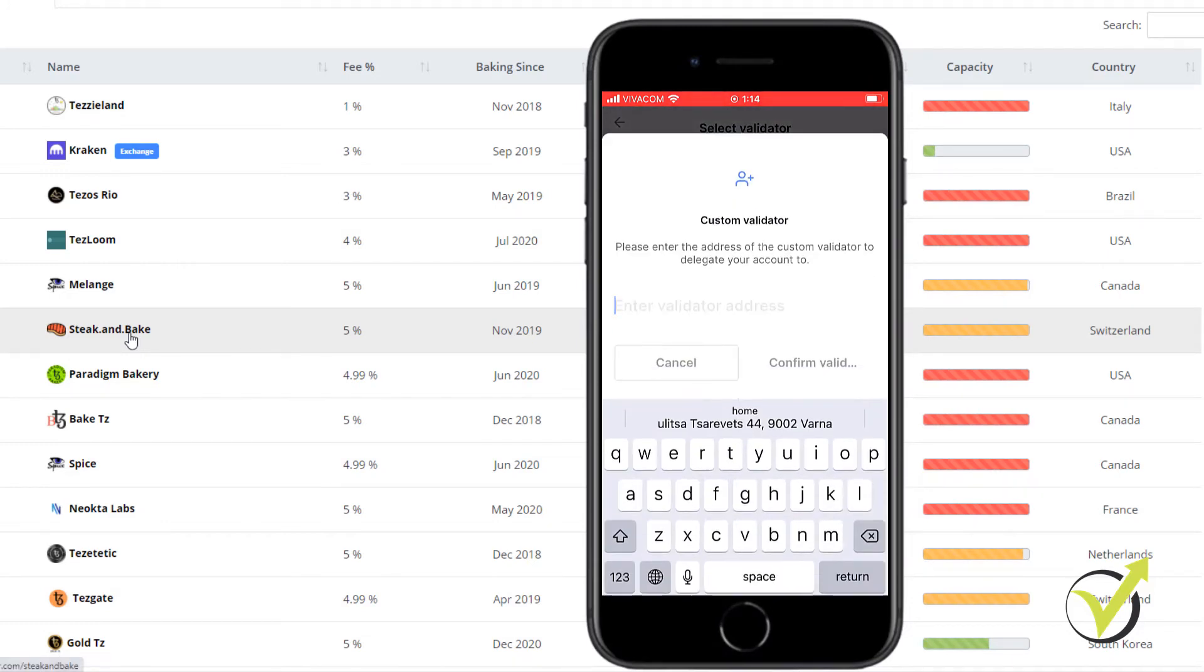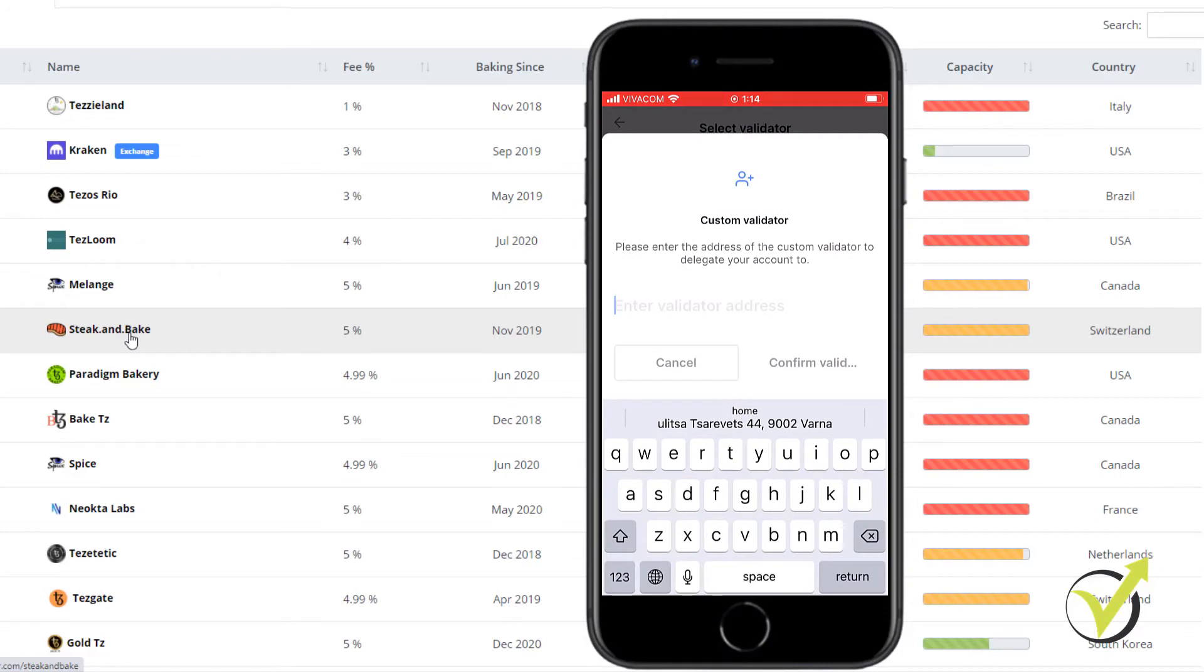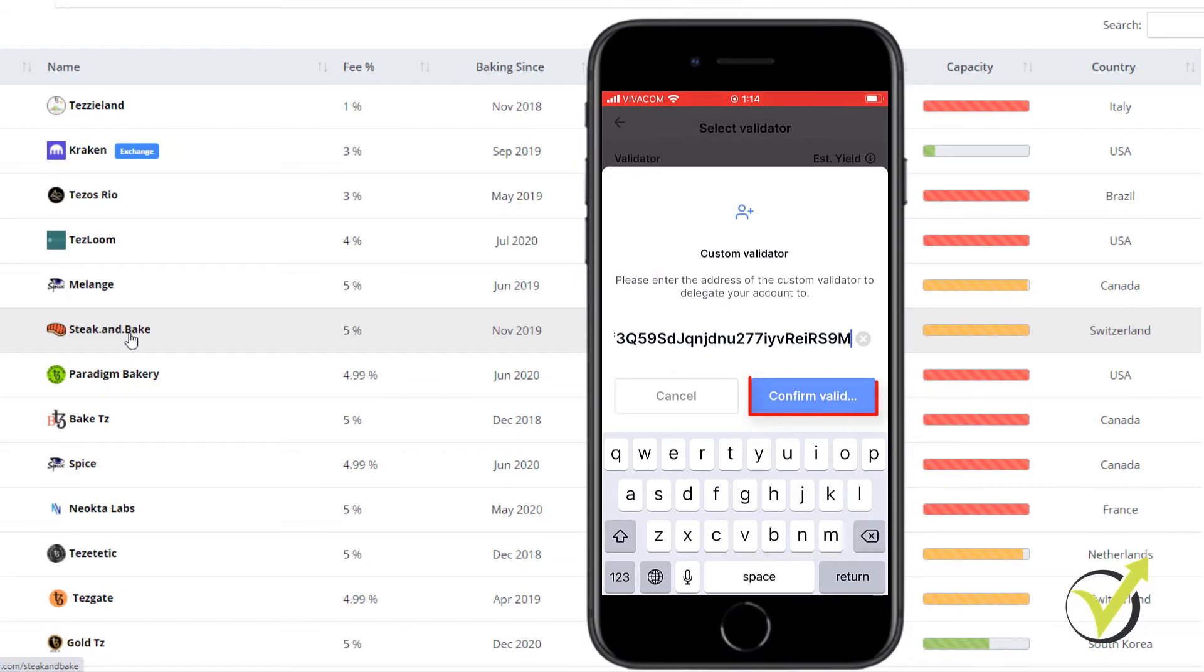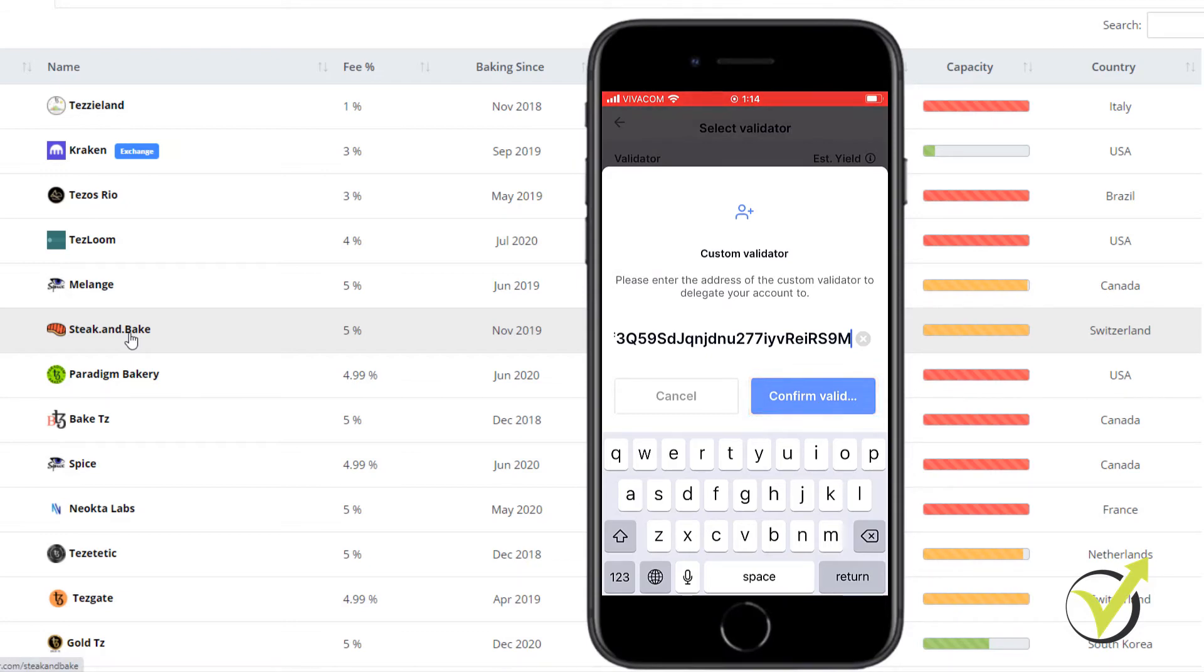But the better thing you can do is add custom validator. And I will paste the address from the website. And I will tap on confirm validation.